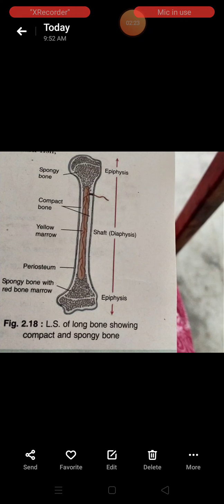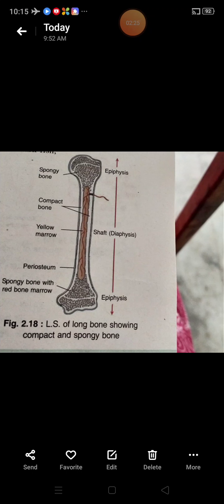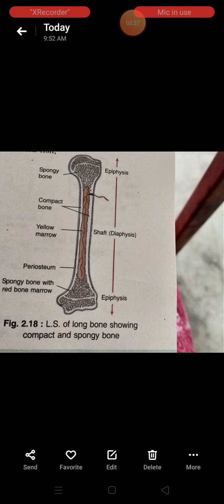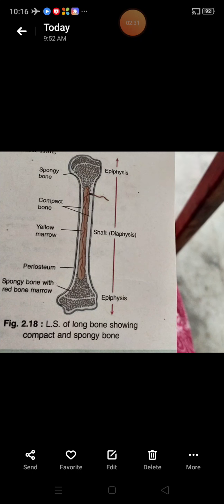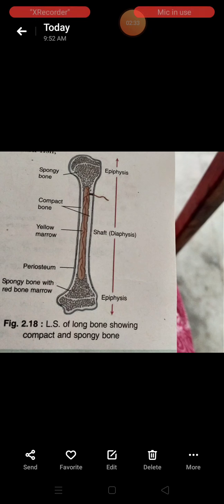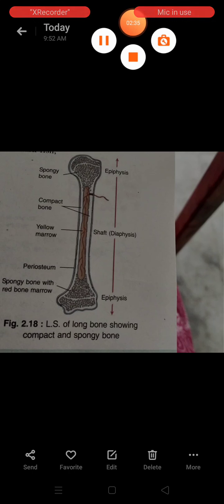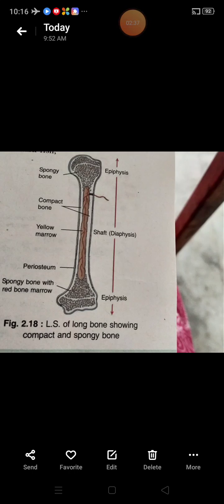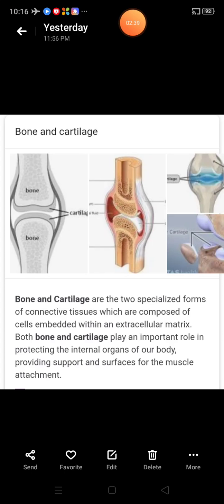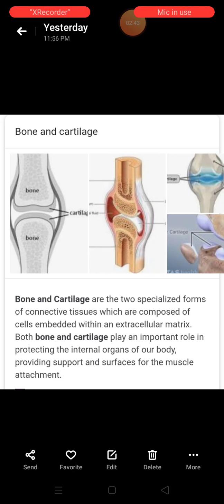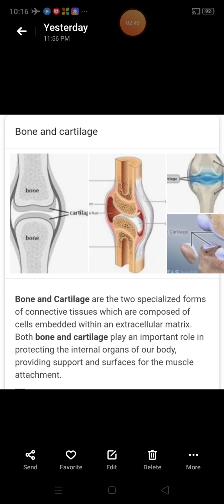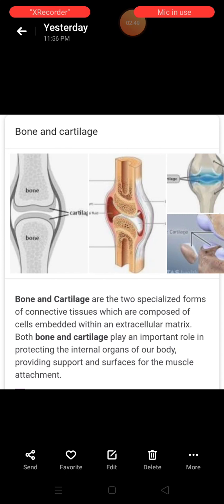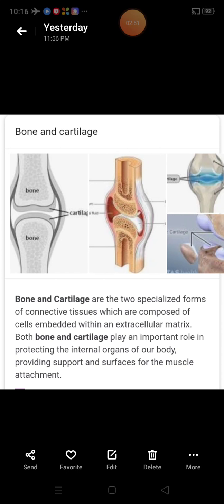Today we explain about skeletal tissue. We have two types of skeletal connective tissue: bone and cartilage. Skeletal connective tissue is defined as bone and cartilage. Now we will explain about bone.